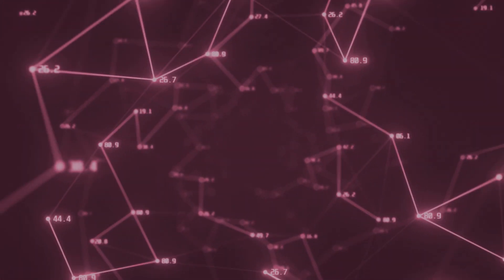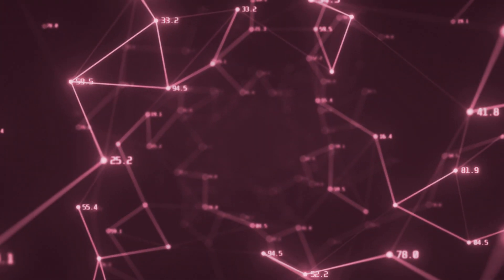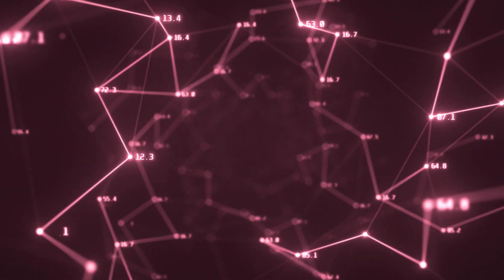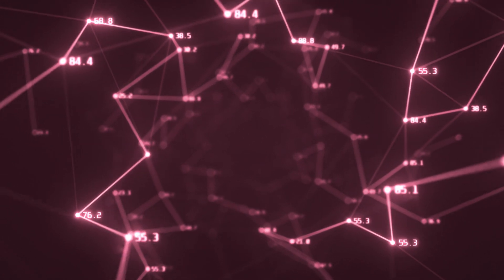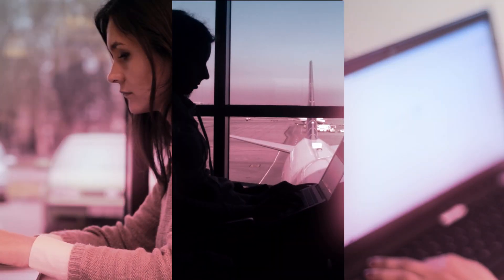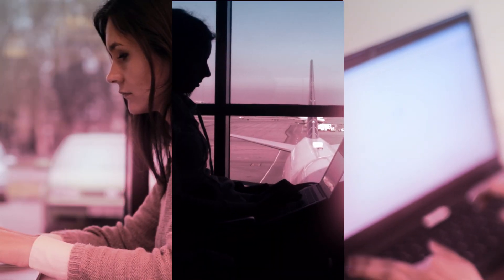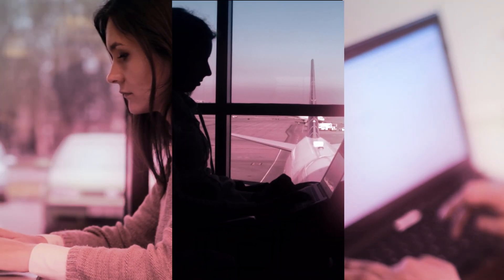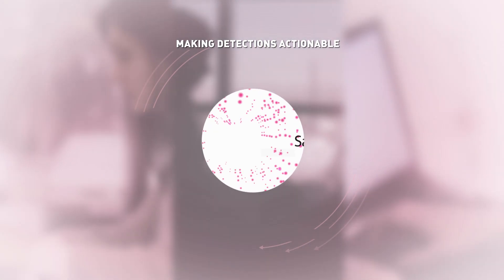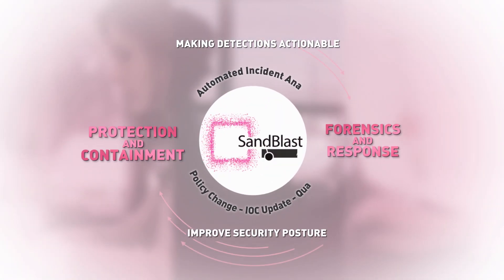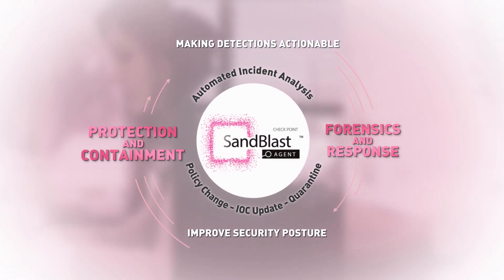By automatically generating detailed incident reports, Sandblast Agent helps you quickly resolve security events and get back to business.